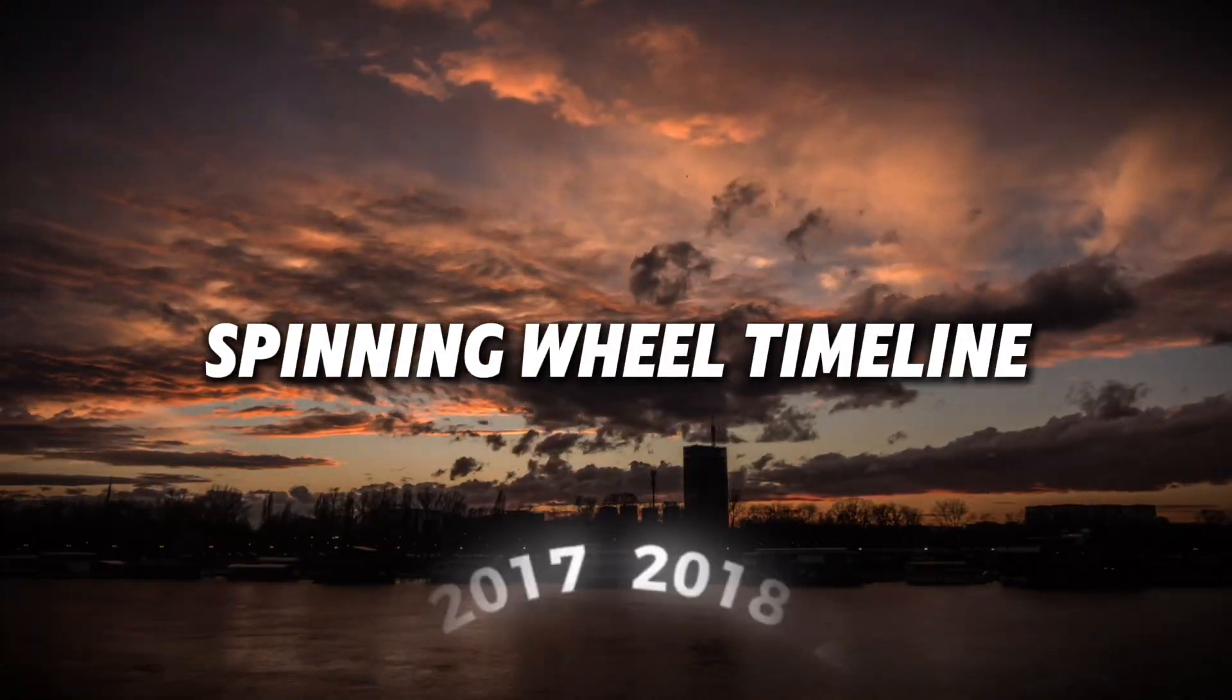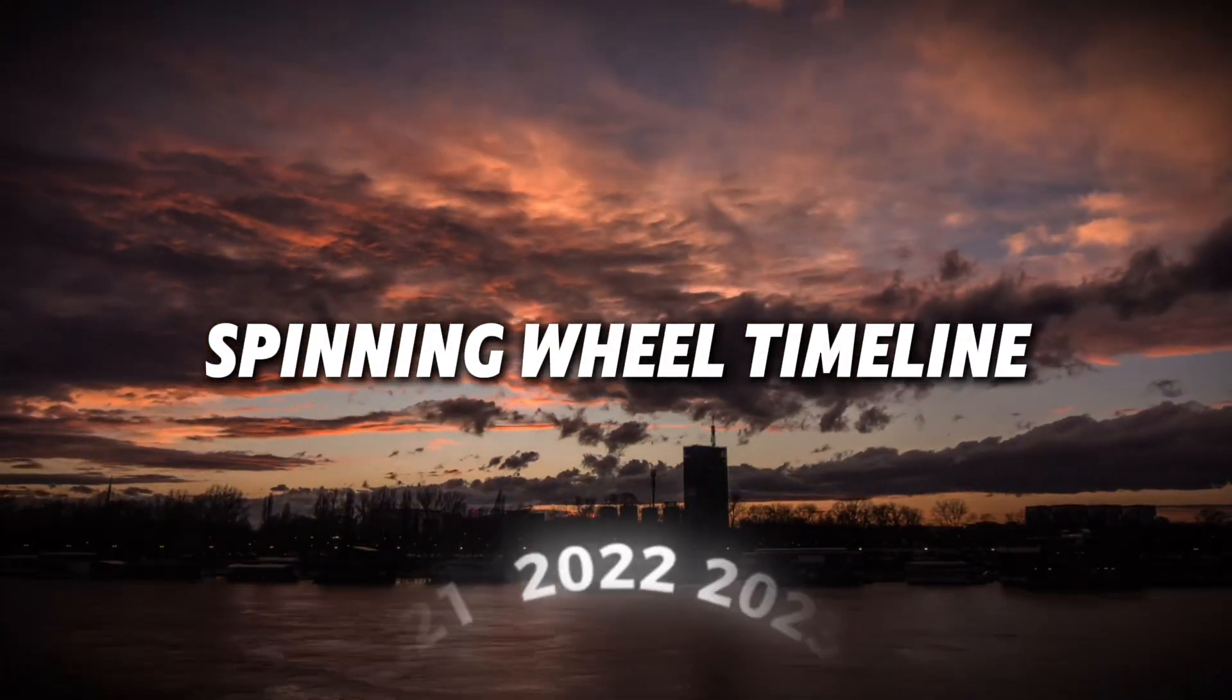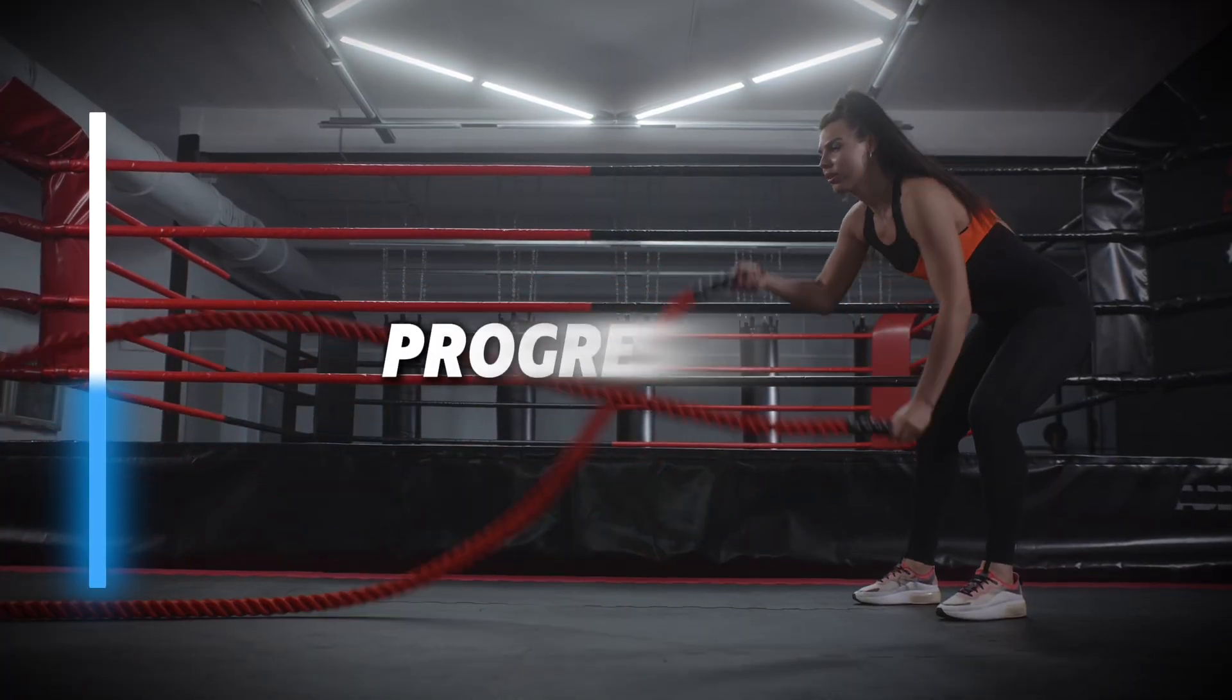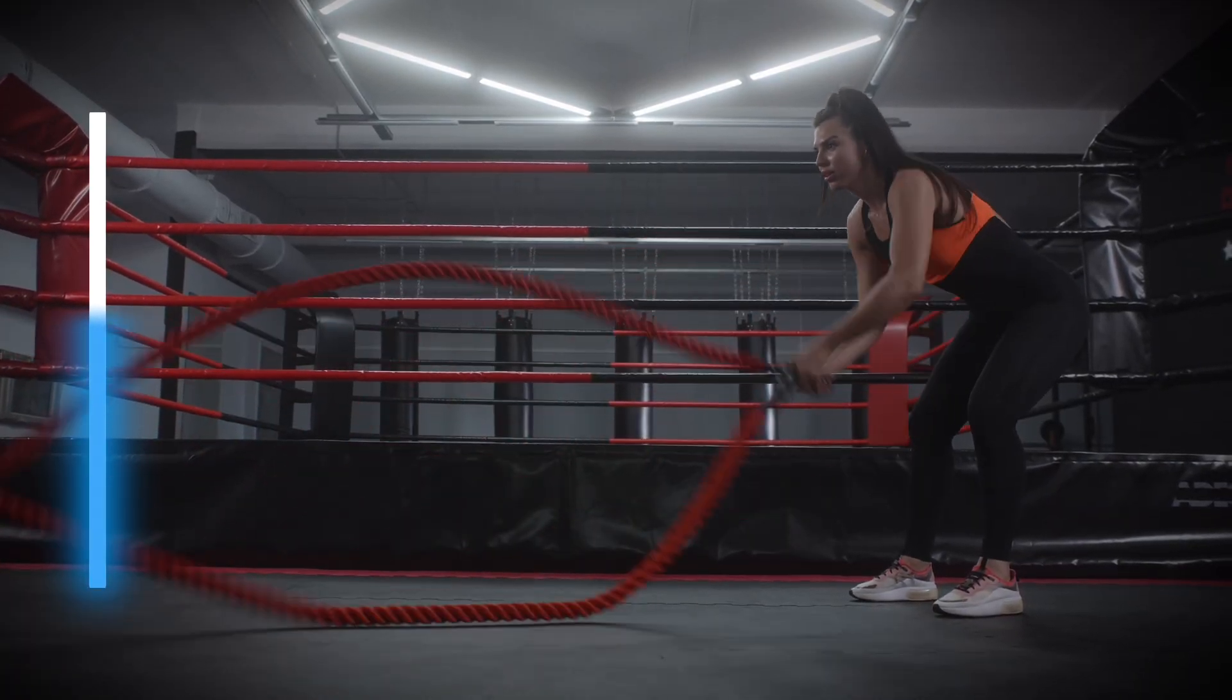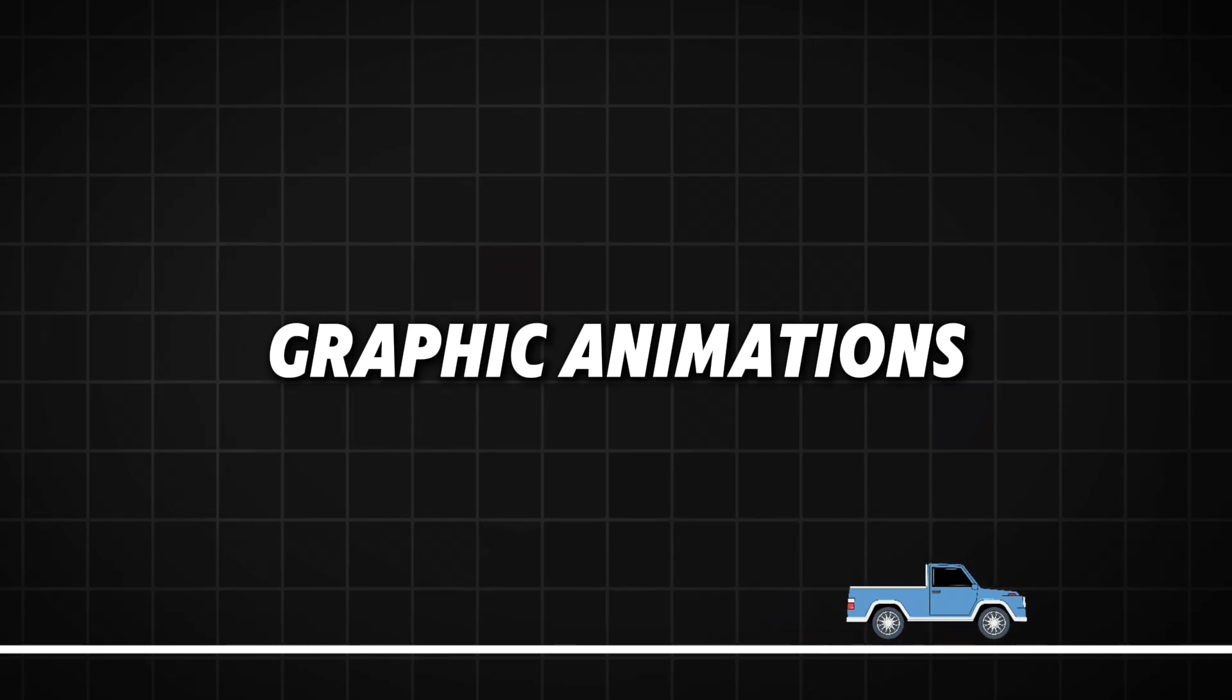And to get you from a rookie to a master I will show you a few edits like how to create a spinning wheel timeline, progress bar, graphic animation and others. So let's not waste time and start right away. But let me show you some new CapCut features first.